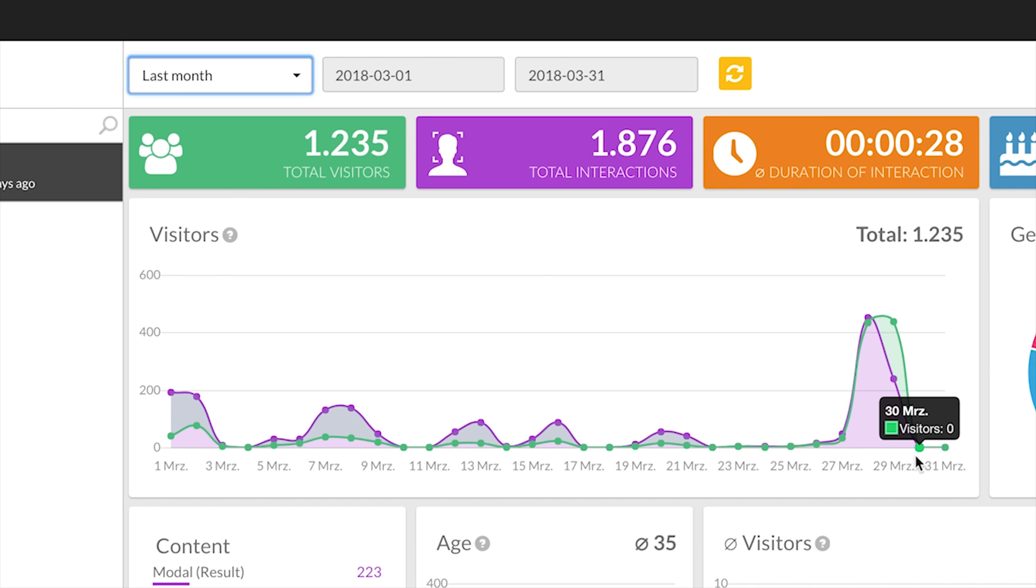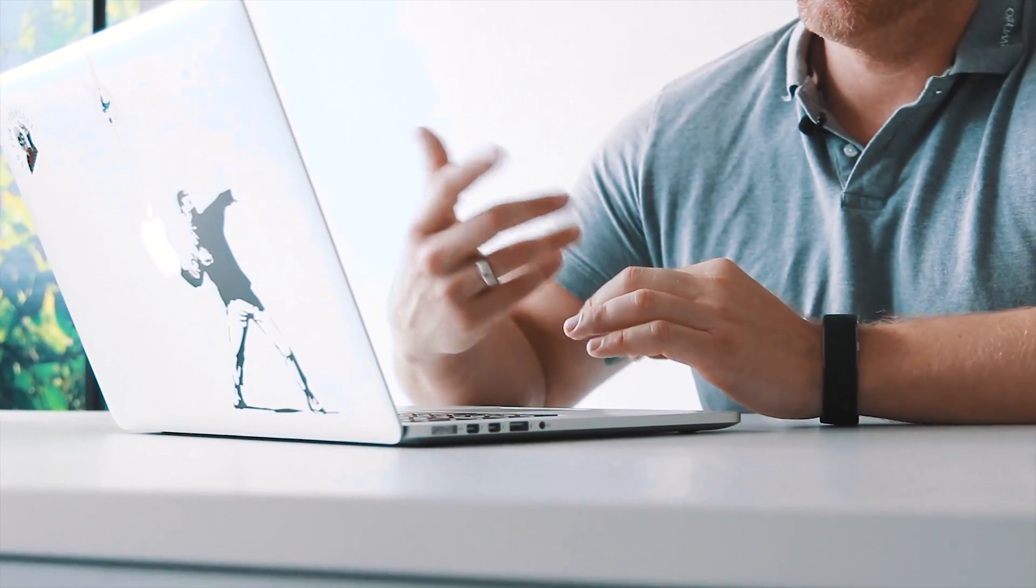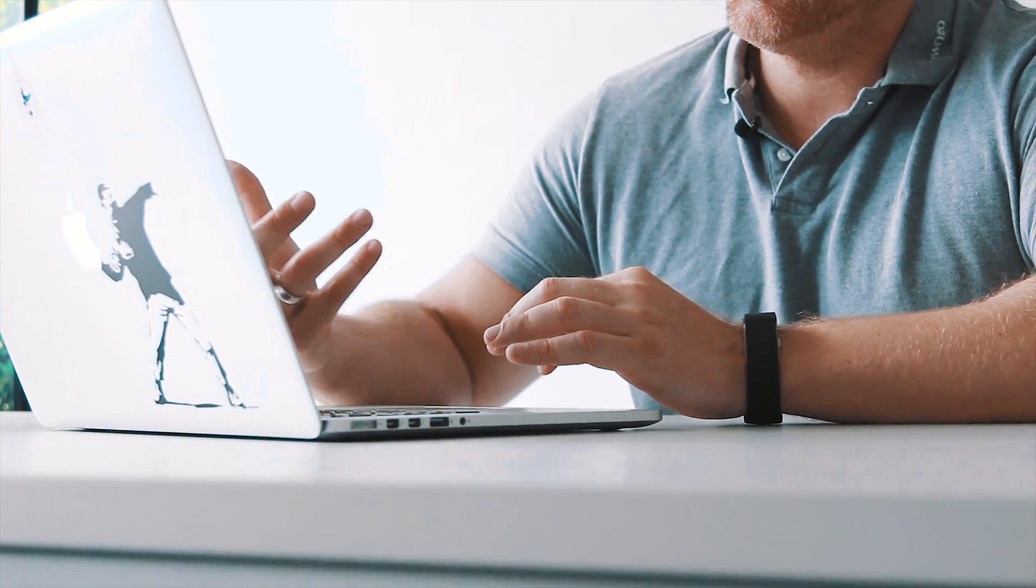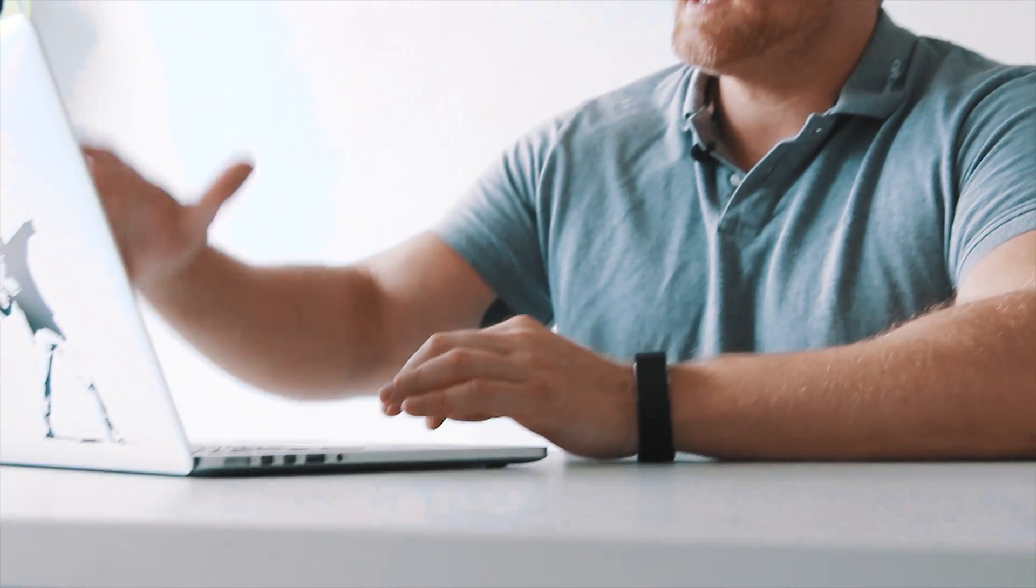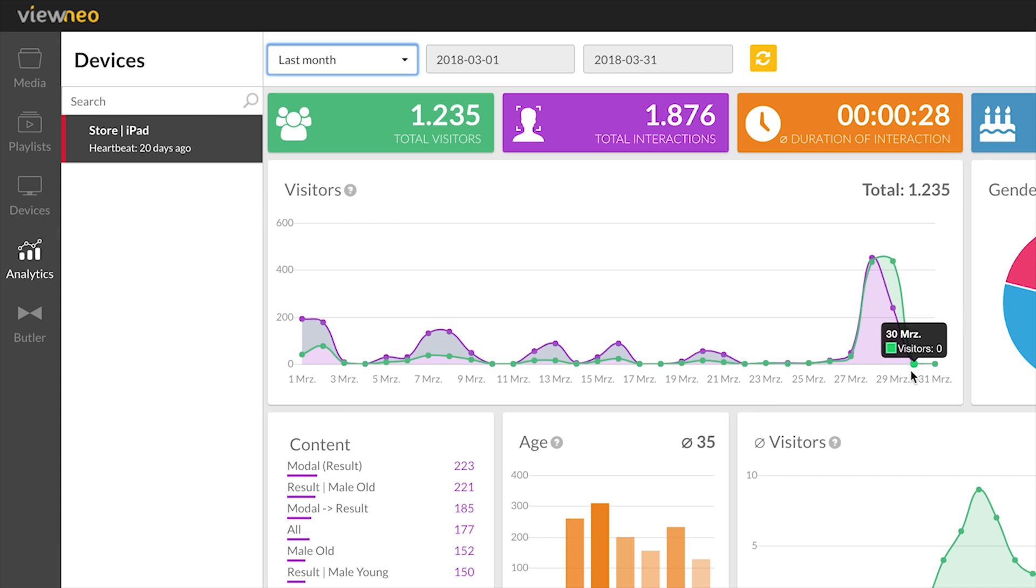We set up this whole dashboard here especially for face recognition. We wanted to give the one who actually runs the screen the opportunity to get the data he needs and have all the KPIs that are really important for him just by one quick look onto the dashboard.